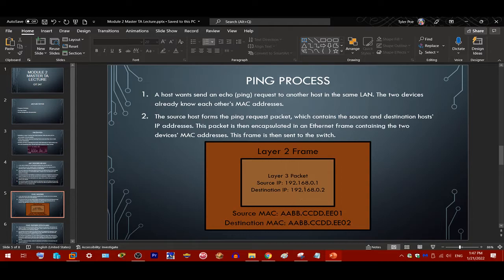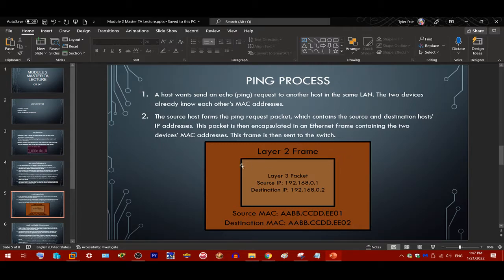There's no router in this network, but even when there is a router, two adjacent devices communicate at layer 2 using MAC addresses. The layer 3 packet is encapsulated into a layer 2 frame — you can think of it like putting one box inside another box. The layer 3 packet contains source and destination IP addresses, and this packet is encapsulated within a layer 2 frame containing the source host's MAC address and the destination host's MAC address within the same LAN.